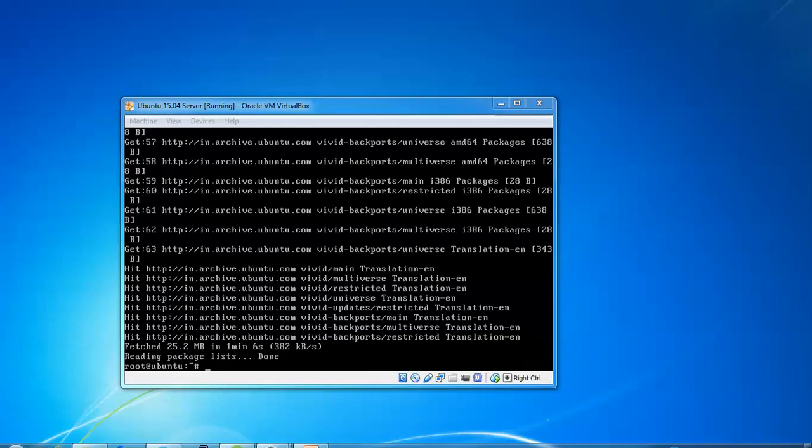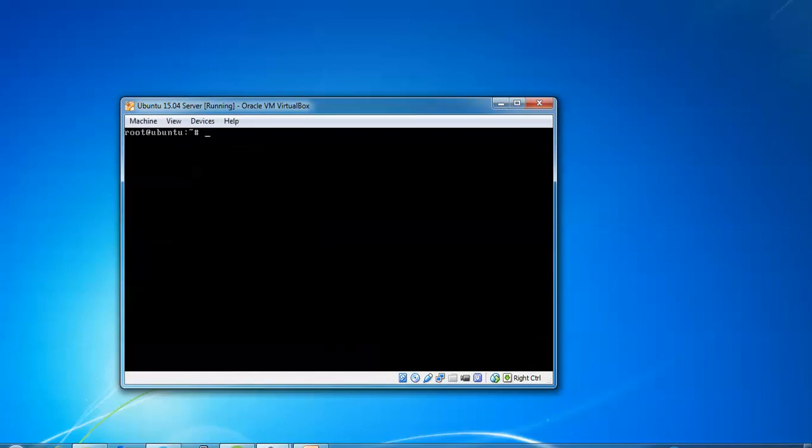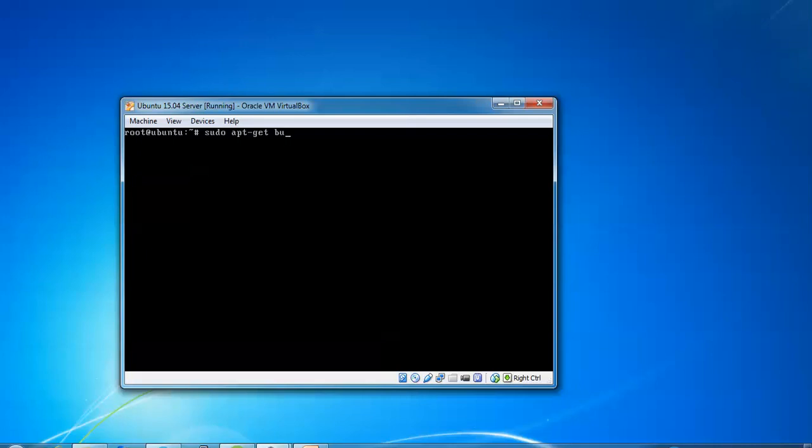The system is now updated. I'm using sudo apt-get and I've logged in as root, but you can also use a normal user - it's not required to login as root. Now I'm installing dependencies like build-essential and other required packages.